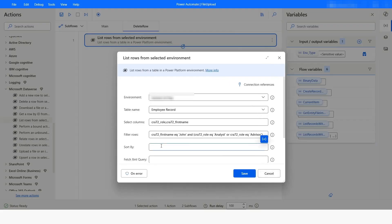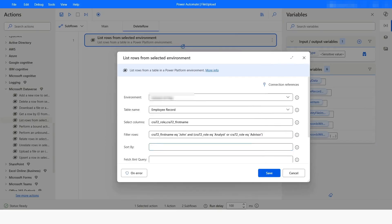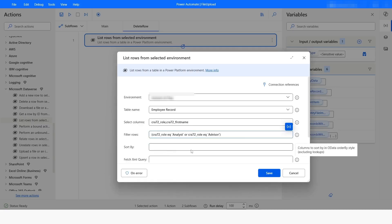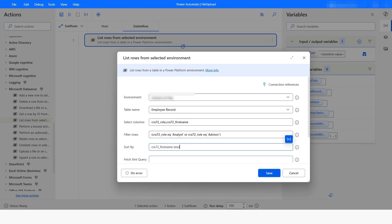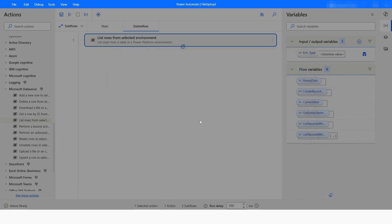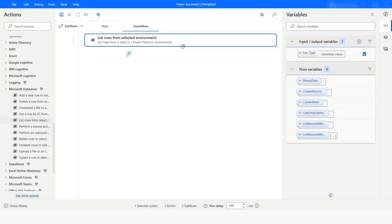Apart from this, you have an option to specify the order. Consider that you want to sort the data based on first name. I will copy the first name logical name, remove the filter condition, go to the Sort By field, paste the first name column, and specify the order as descending. I will click Save and then run the bot.